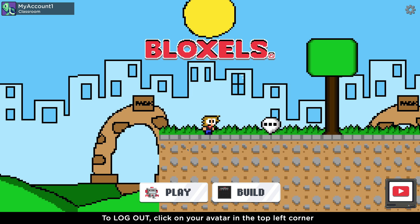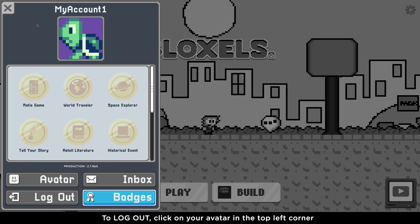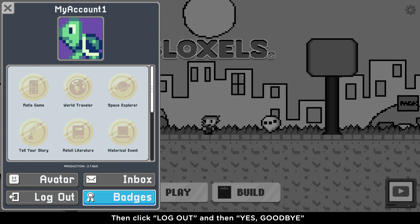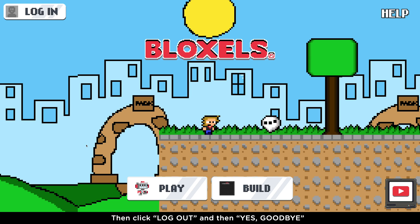To log out of your account, click on the avatar in the top left corner. Click on the button that says Log Out, then click Yes, Goodbye.